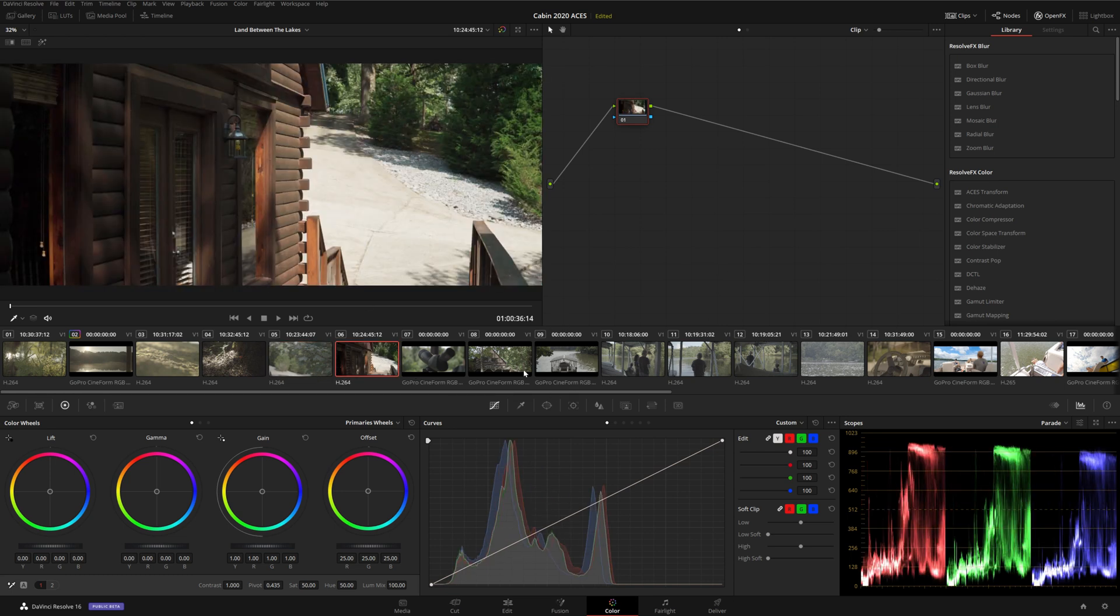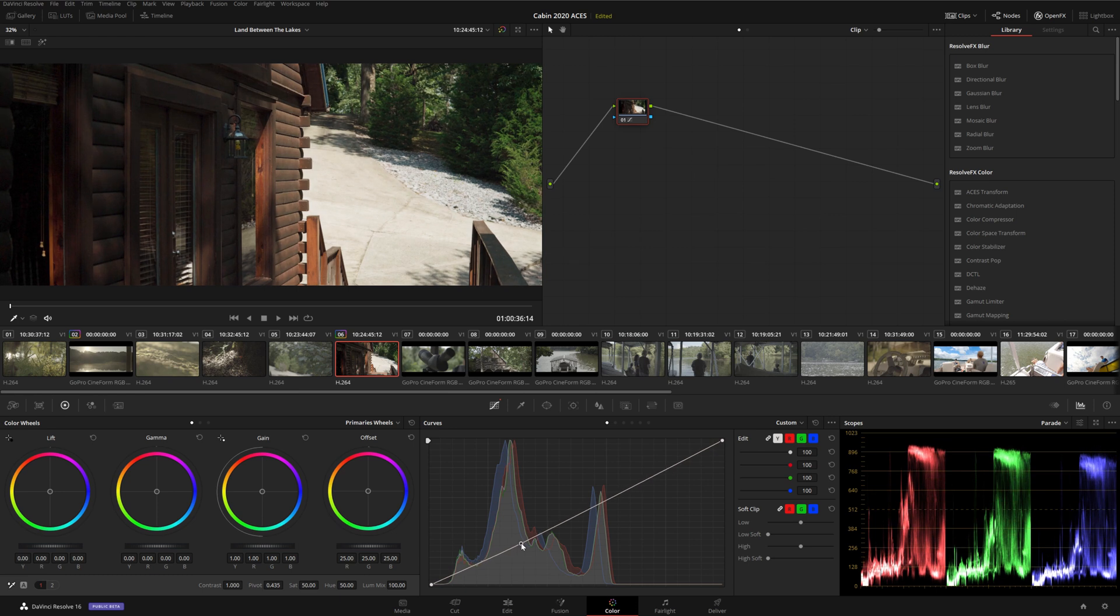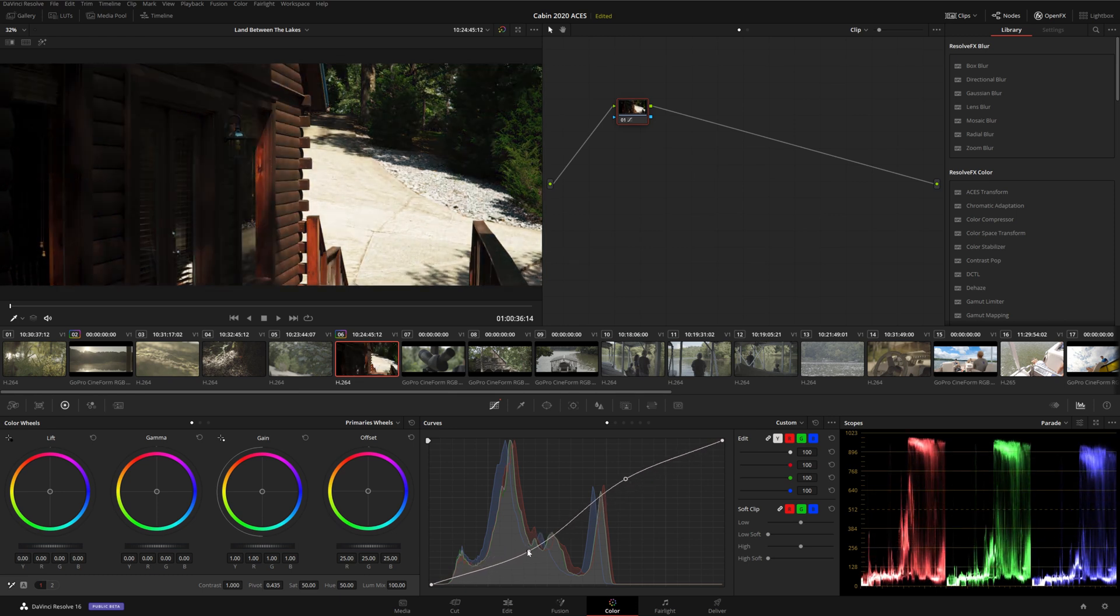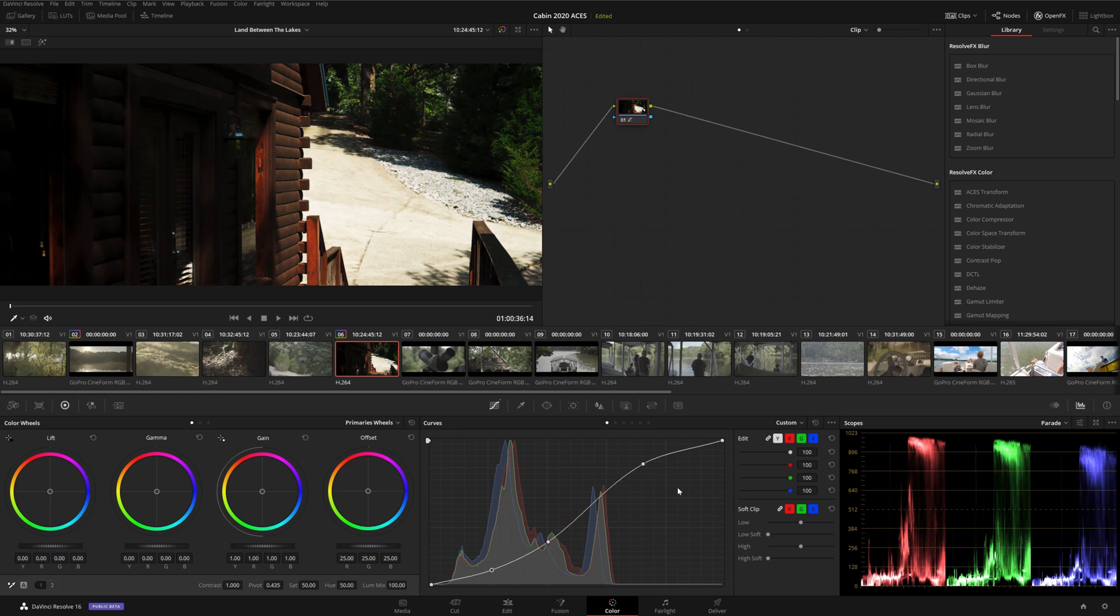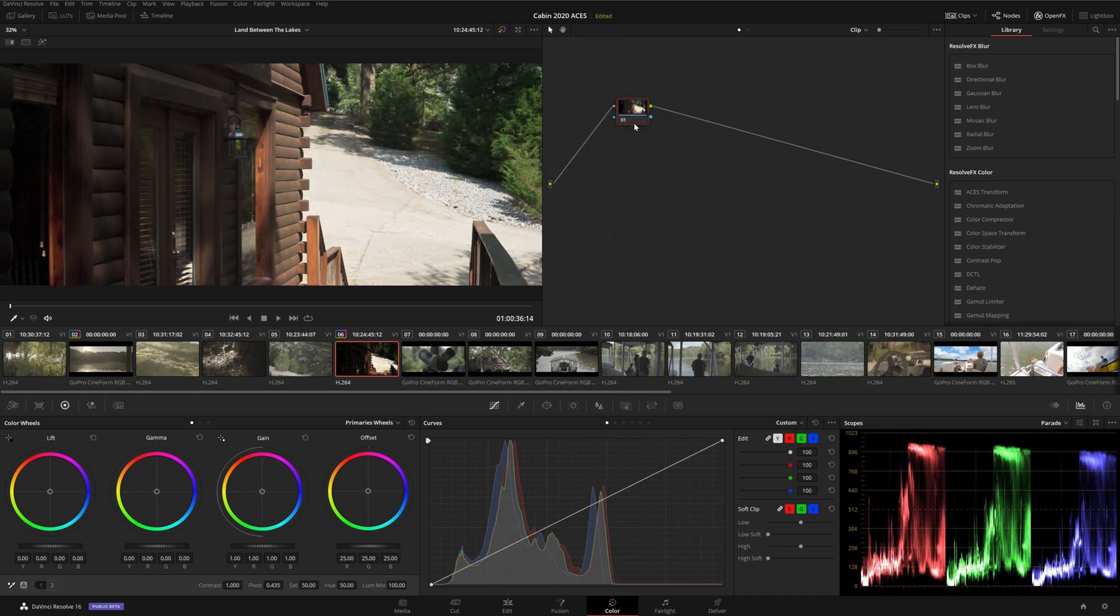Now that we have our transforms set up, we're free to grade the image however we want. We should know though, that if you're used to grading in Rec.709, the different grading tools might not behave the way you're used to. The reason is, you're applying the corrections to the linear HDR signal, which is then being converted into SDR, as opposed to just grading in SDR directly.